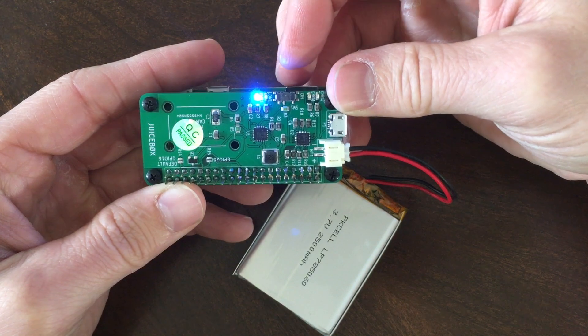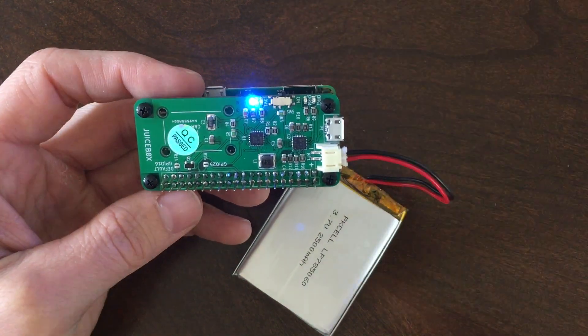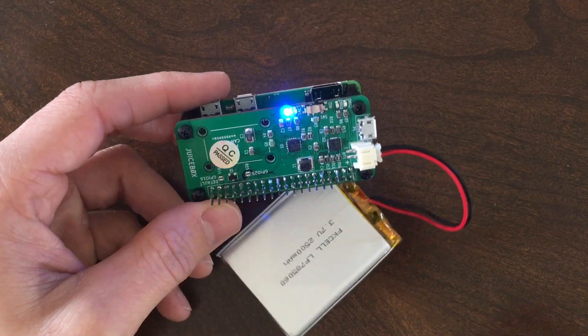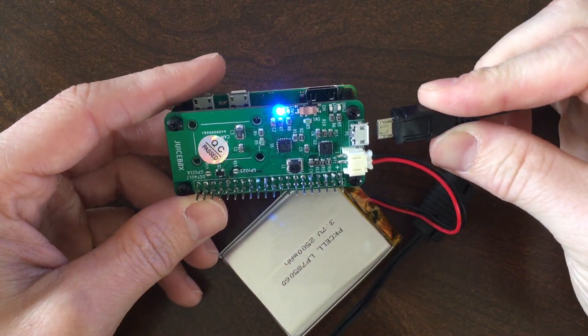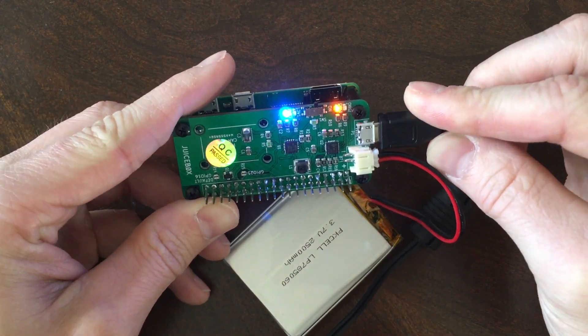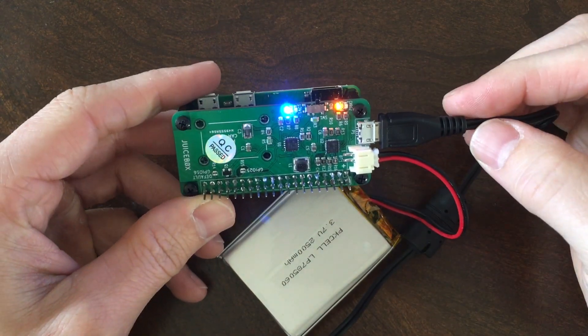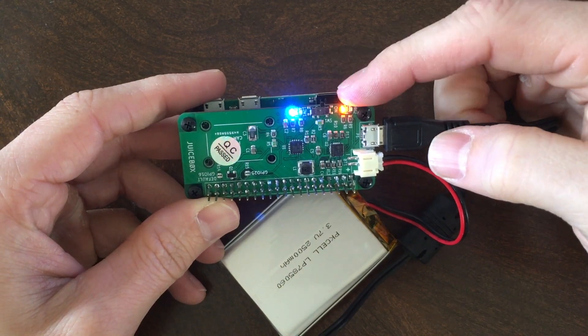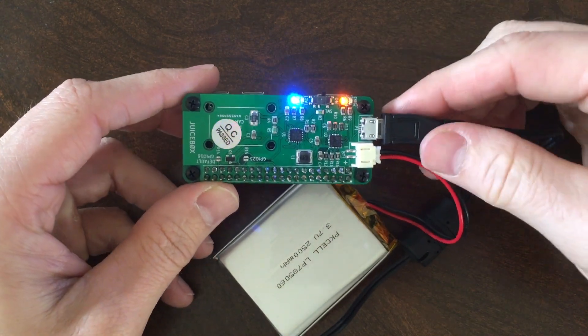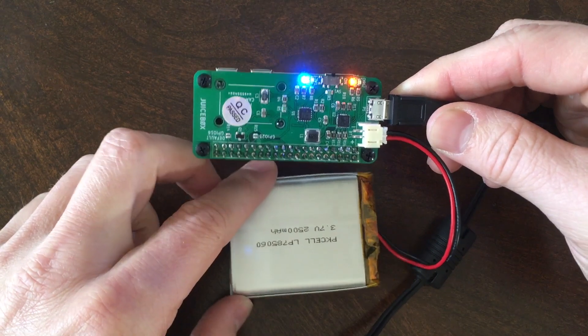Blue light indicates that the Pi is powered. Then plug your micro USB power supply into the JuiceBox Zero to charge the battery and power the Pi. It's really important at this point that you don't try to power your Pi directly, otherwise you could damage the board.